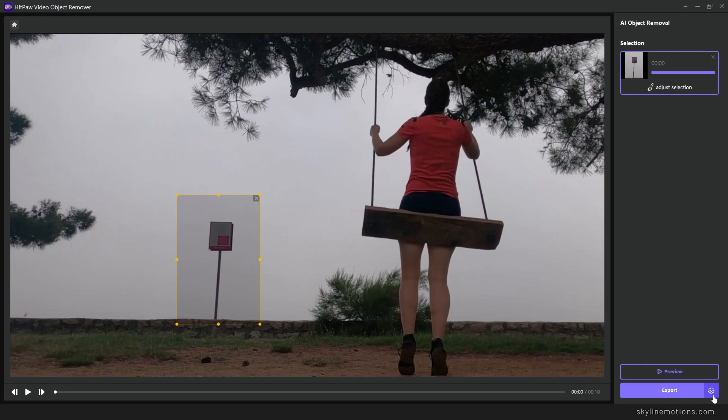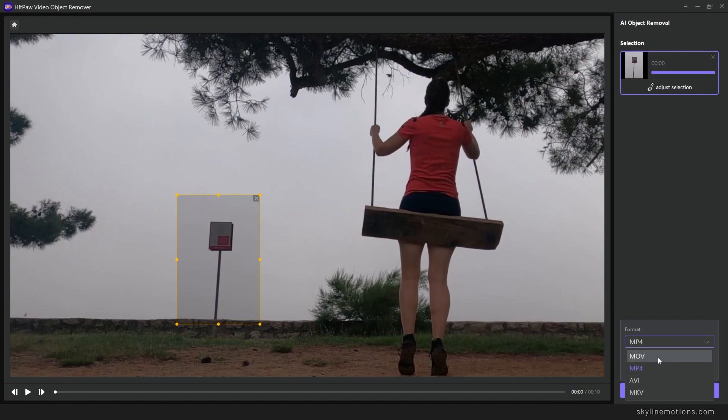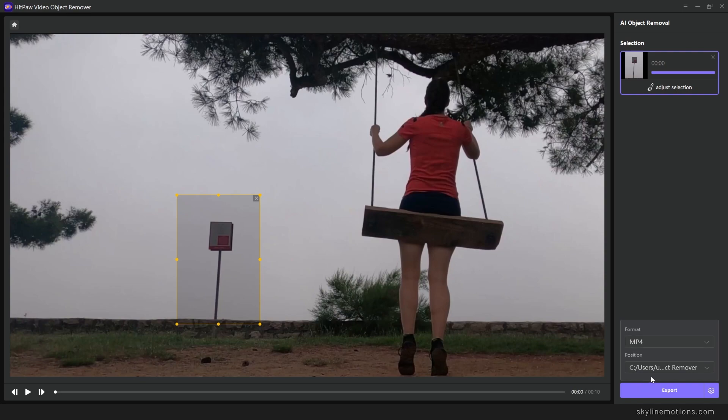Now you can export the video, but let me show you one thing. Here we have the settings button. You can click on the settings and select your favorite format. In this case I want to use MP4. If you want you can use MOV, AVI, or MKV, but MP4 is very popular. Select MP4, select the location, and once you have done this you can click on export.